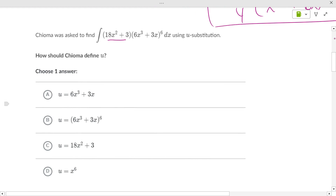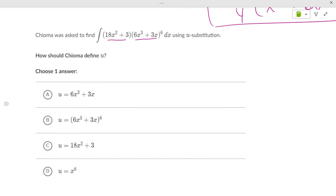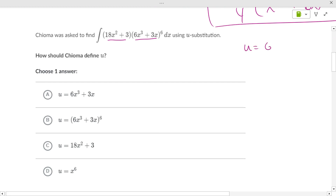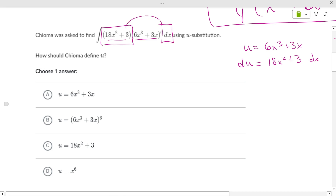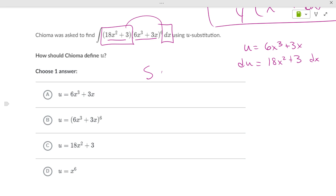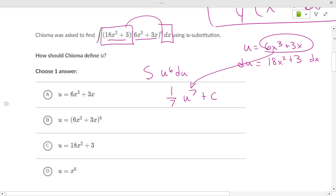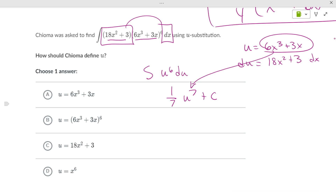Looking at the next problem: your u is the second part — the one raised to a power — so u equals 6x³ + 3x. Then du equals 18x² + 3 dx, which matches the integrand. So you get the integral of u to the sixth du, which is one-seventh u to the seventh plus C. Substitute u back in to get the answer.